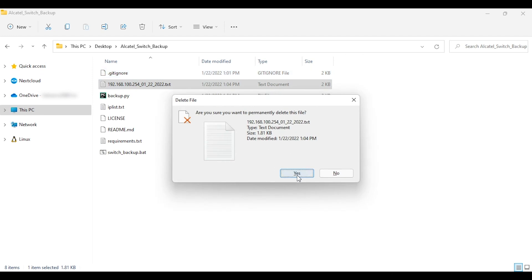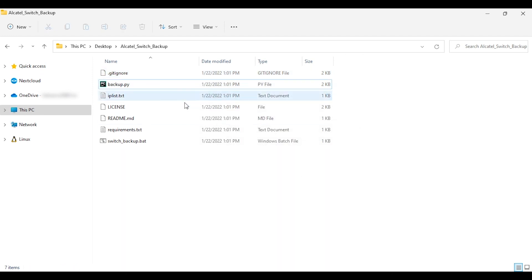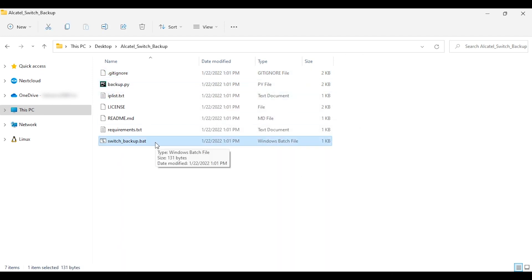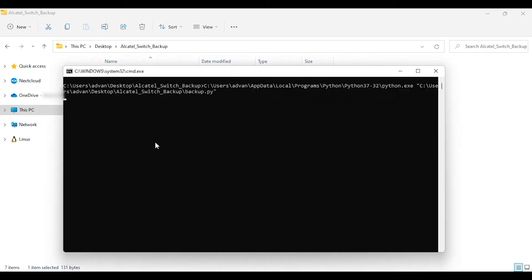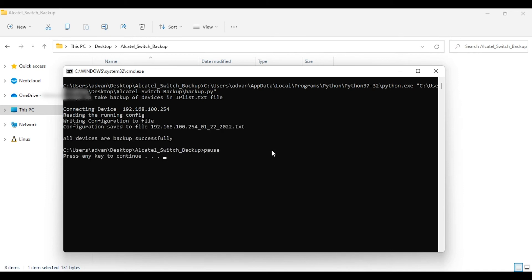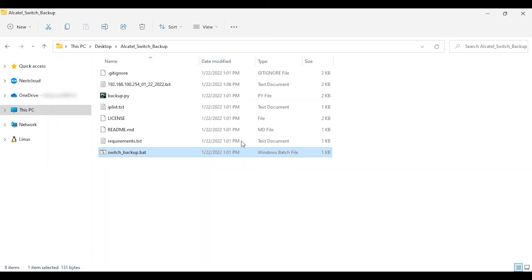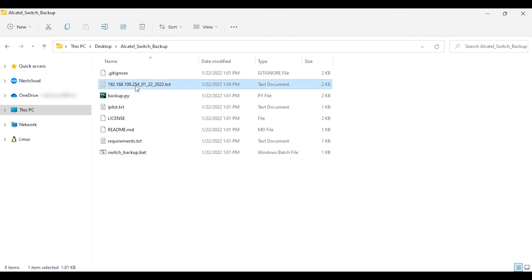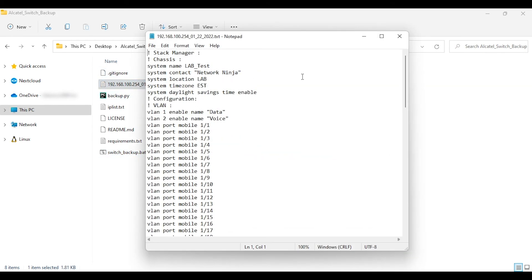Let's run the .bat file. I'll delete the previously backed-up file and then run 'switch_backup.bat'. As you can see, the Python script is running — but this time it is from the Windows command prompt and you don't need PyCharm or any IDE to run your Python script. The script has already created the backup file. Opening it confirms it contains the exact same configuration from the switch.